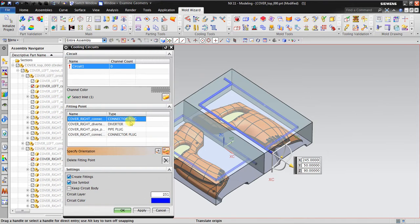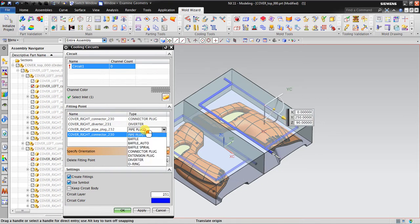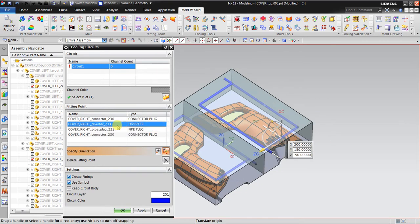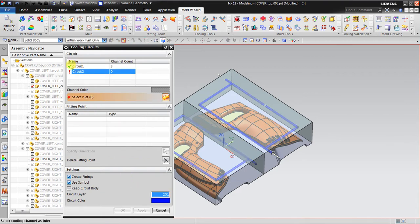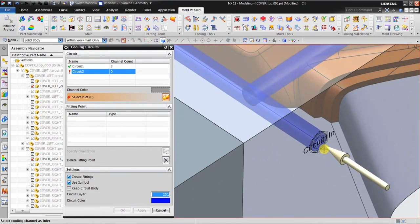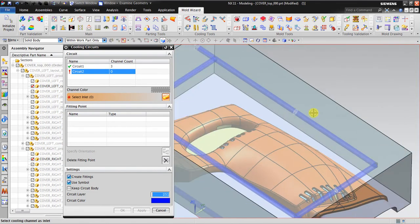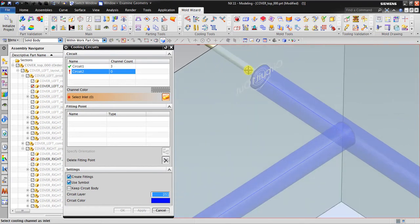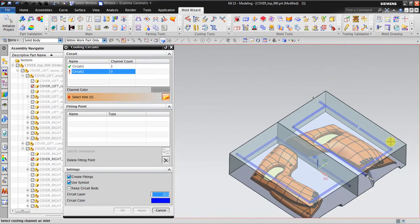NX automatically identifies the connector plug for the inlet and the outlet, and also automatically creates a pipe plug and a diverter. I click apply. NX inserts the circuit-in and circuit-out symbols, which serve as references for creating 3D geometry in the Concept Design step. Now I move on to circuit number two.